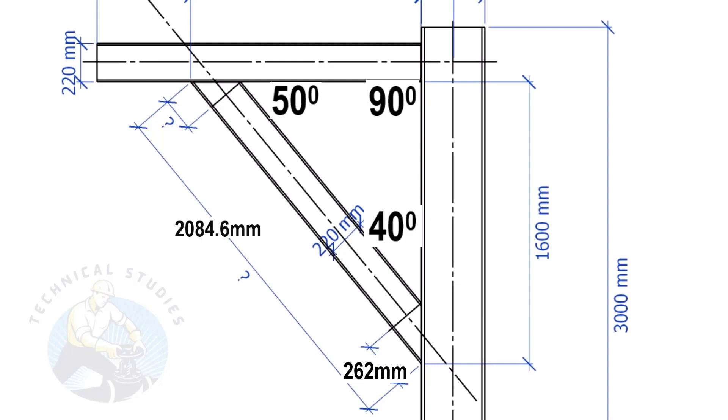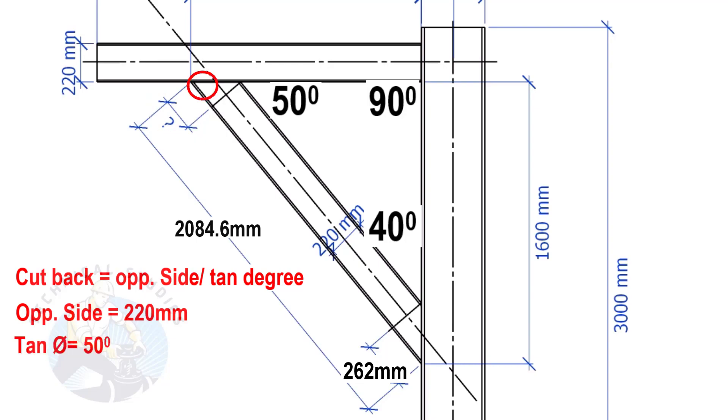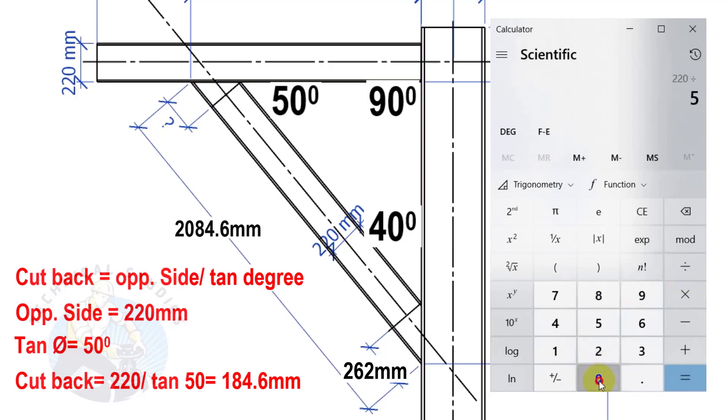Apply the same formula to calculate this cutback. Here, the opposite side is 220 mm and the tan degree is 50. Cutback equals 184.6 mm.